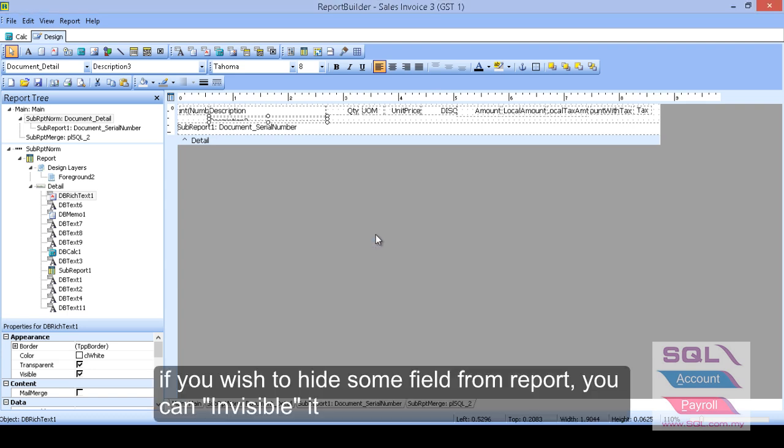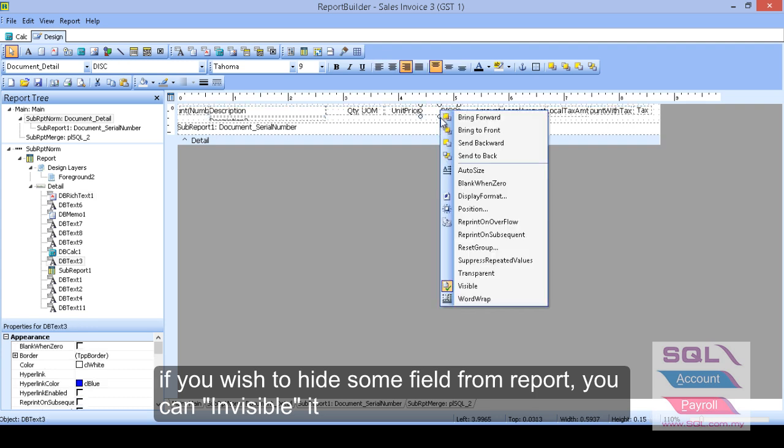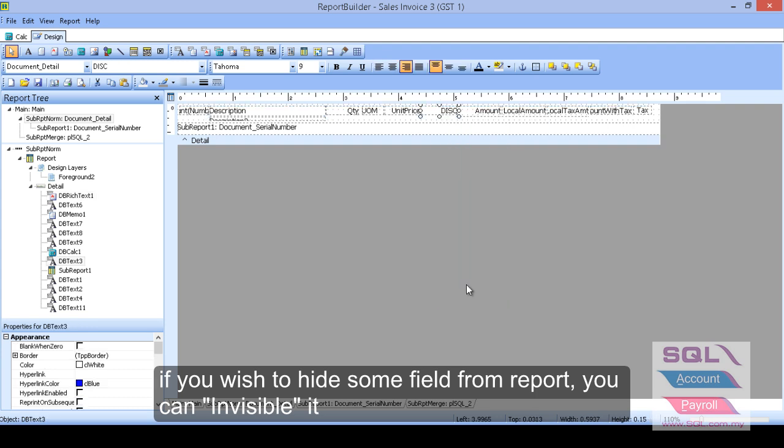In future, maybe you want to invisible some field. Maybe like discount, you don't want to show under the report. You can highlight it and right click and go to invisible. So this is how we hiding up.